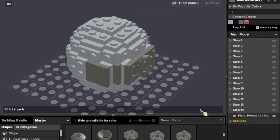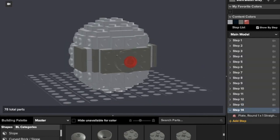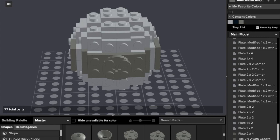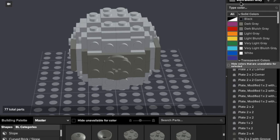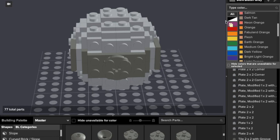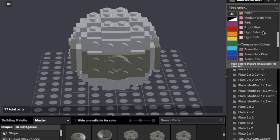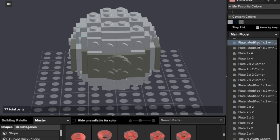And then last but certainly not least, we need to add a transparent red one by one stud to give it the look of the cannon. And then yep, that's all we have to do.